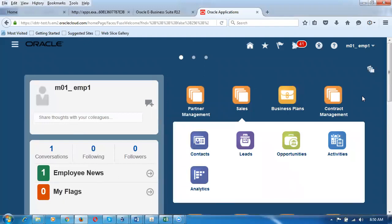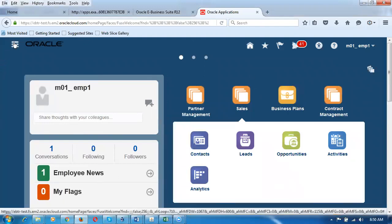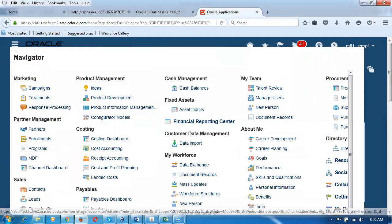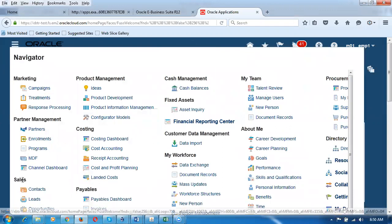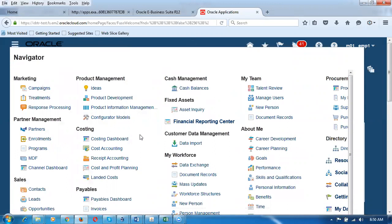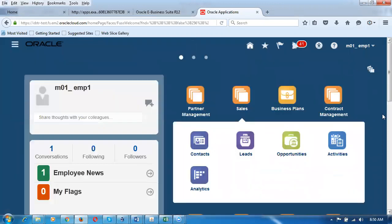Apart from the Springboard, on the left-hand side there is a Navigator icon. If you click on the Navigator icon, you can see the entire menu tree. To configure the Navigator, we need technical help — it can only be configured technically. If you want to remove any menus or sub-menus from the Navigator, you need technical assistance, as they'll create a sandbox to customize it. The Springboard, however, can be customized directly by the user.